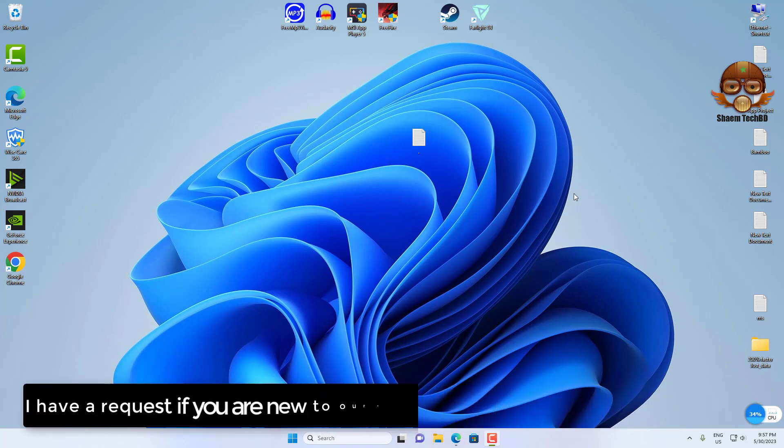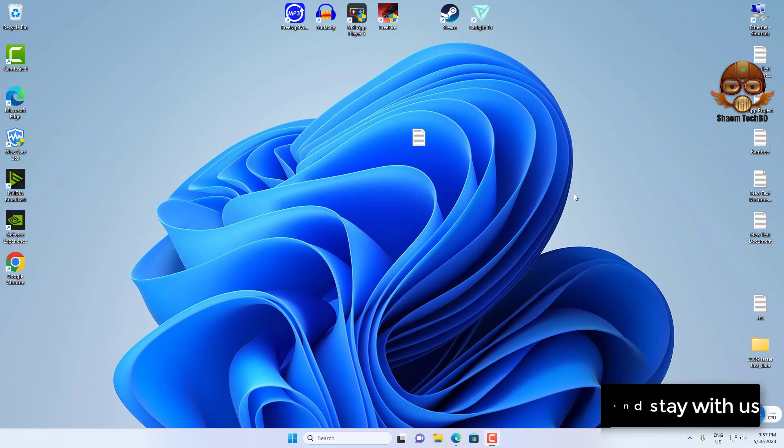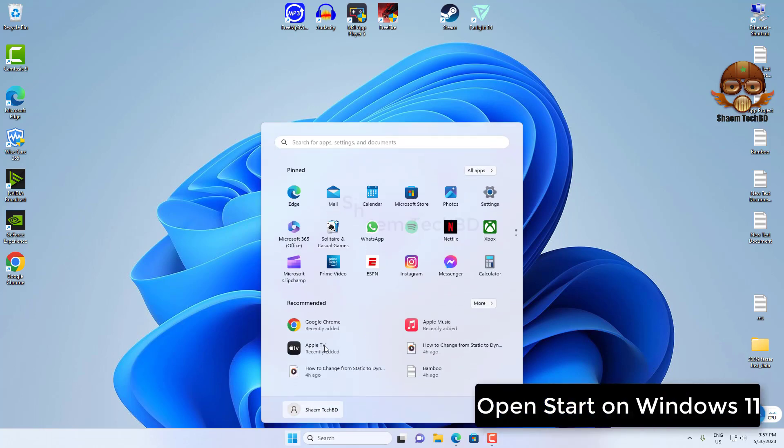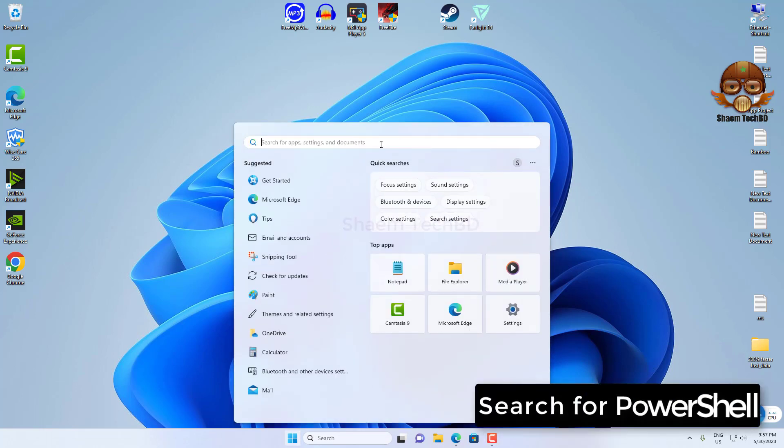I have a request: if you are new to our channel, please subscribe and stay with us. Open Start on Windows 11 and search for PowerShell.